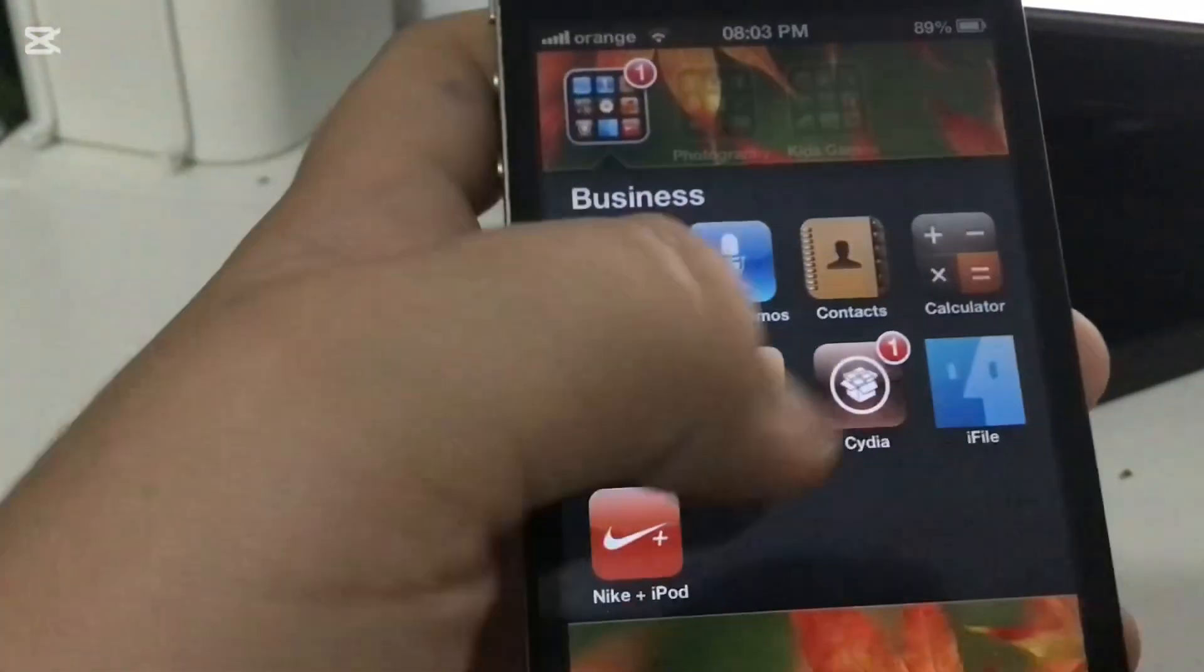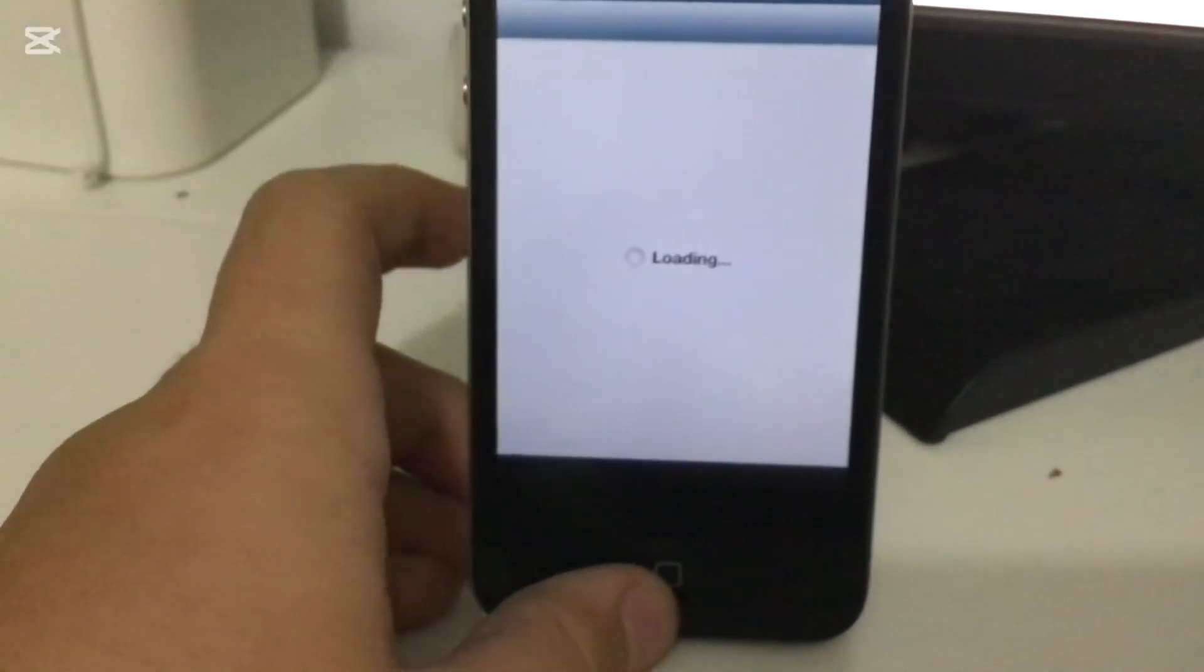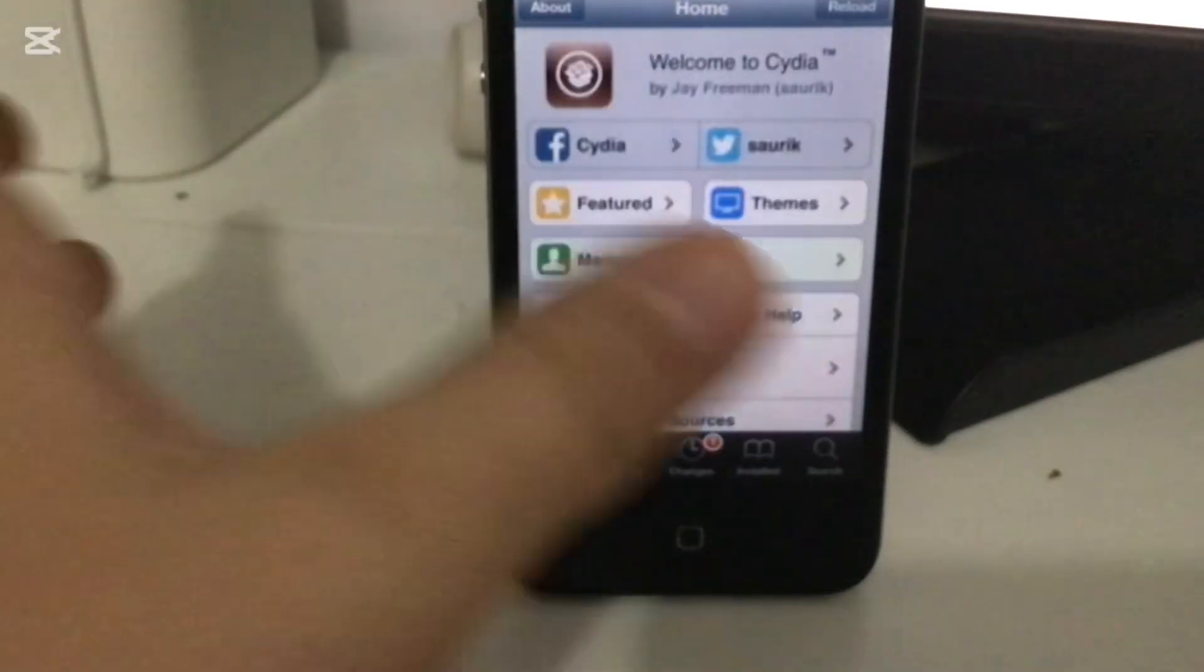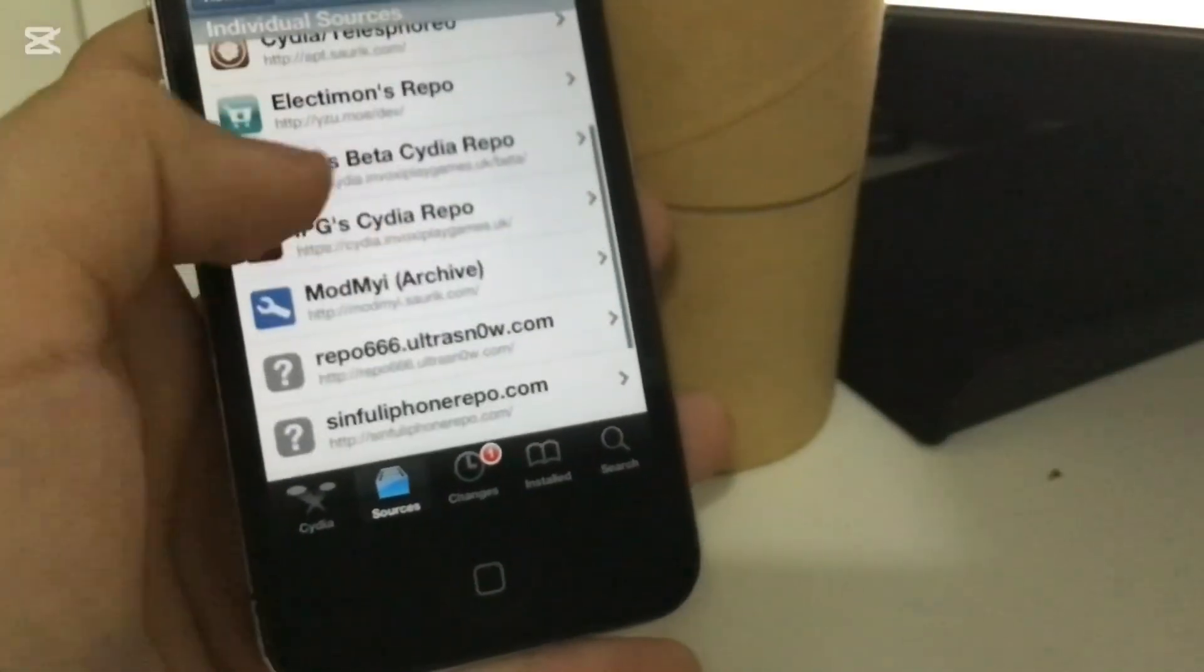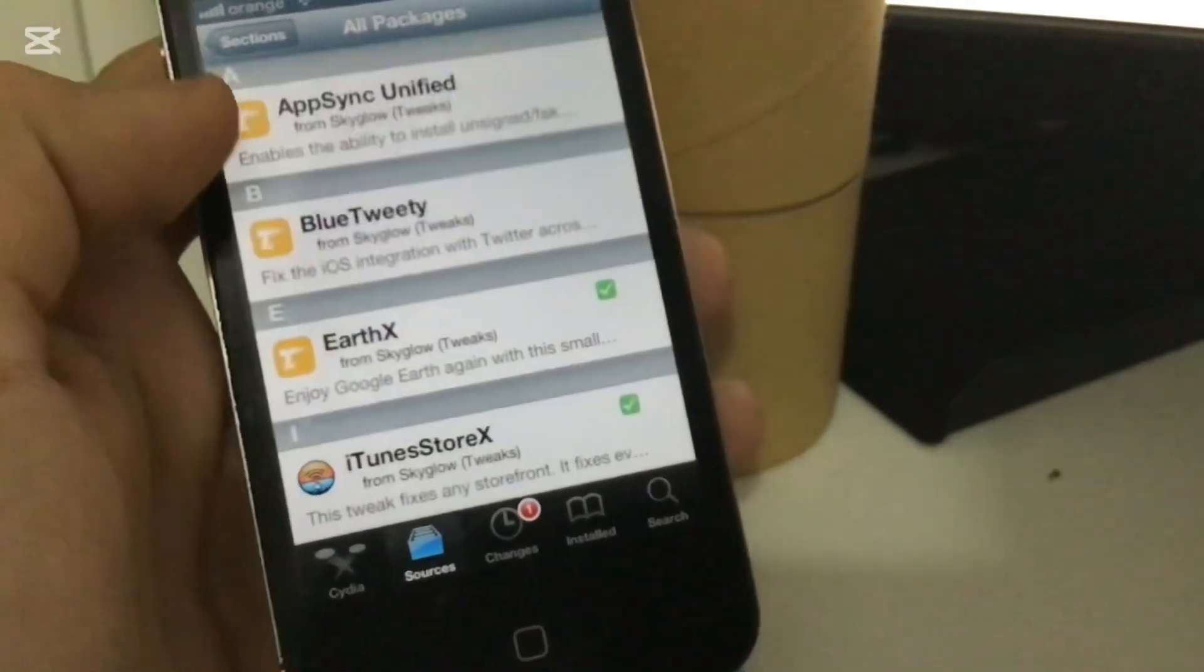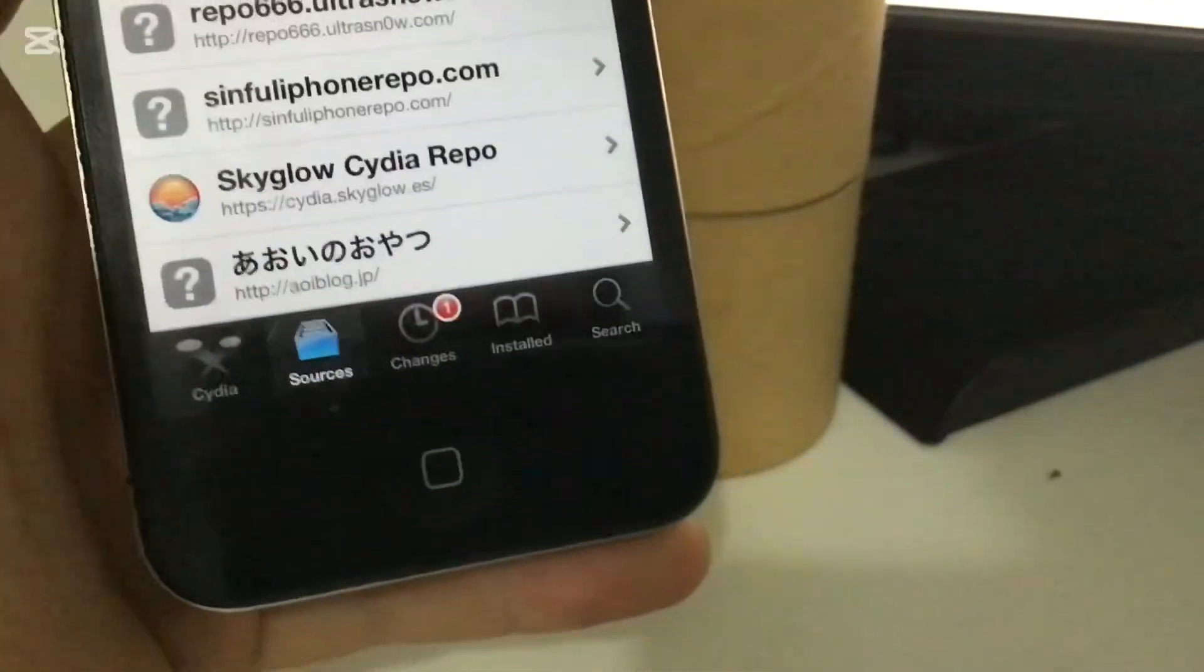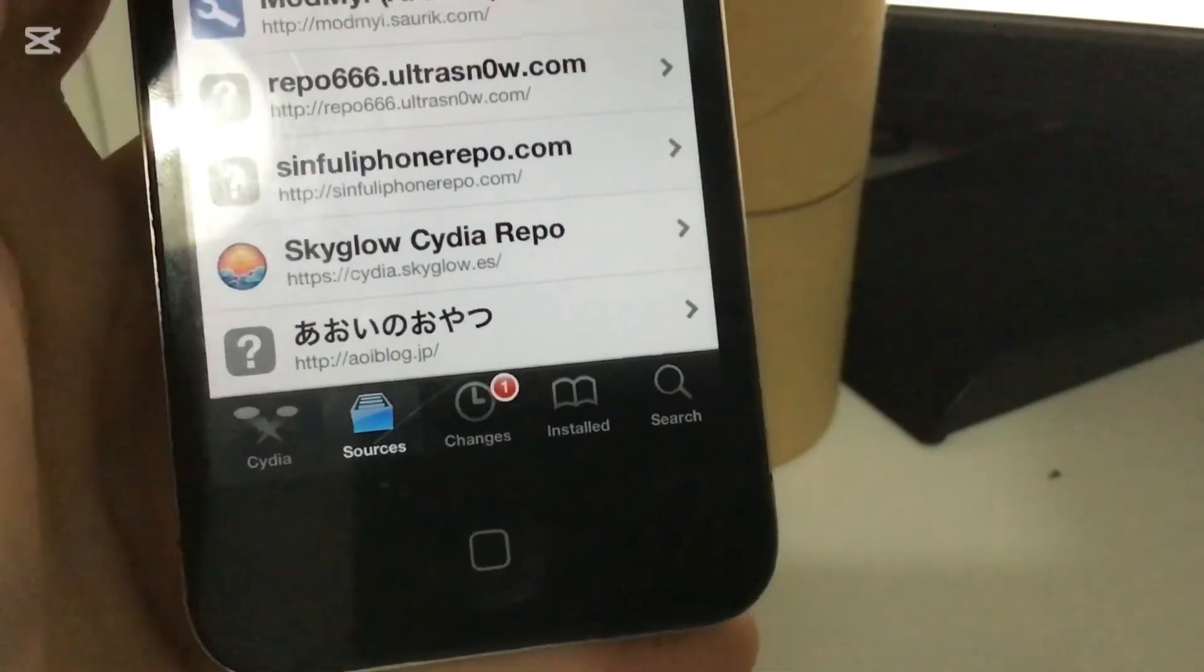You're going to go again into Cydia, and you're going to add this repo. Sources. And you're going to add this repo: cydia.skyglow.es.